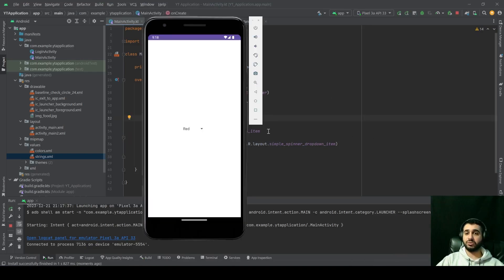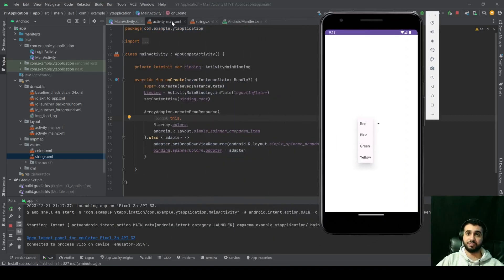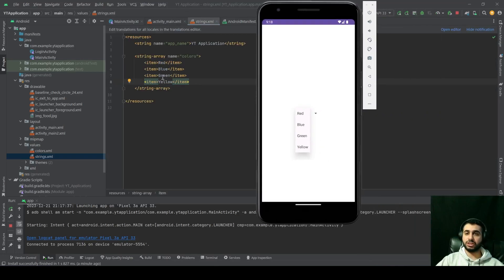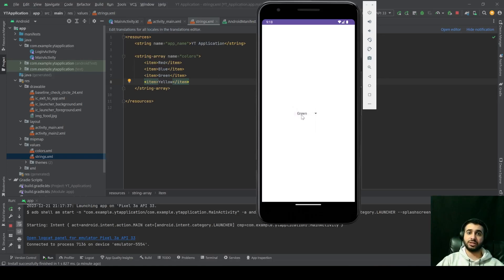Now we have an activity with a spinner which has four values: red, blue, green, and yellow — the same four values we provided inside the string array. If we click on any of these values, the text inside the spinner will change.